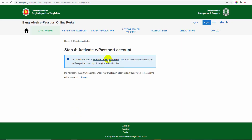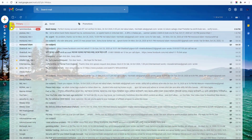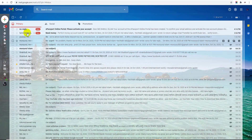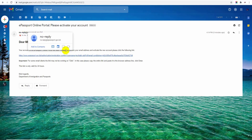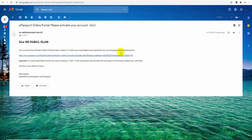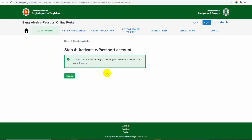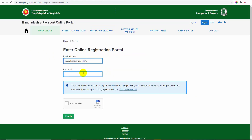An email will be sent to you. Check that email. Your account at the e-passport online portal has been created. To confirm your email address and activate the new account, please click the following link in the email. Once you click the link, your account will be activated and you can sign in.